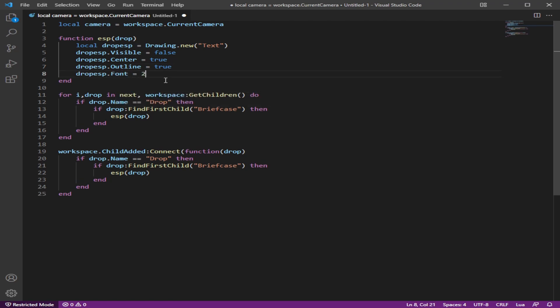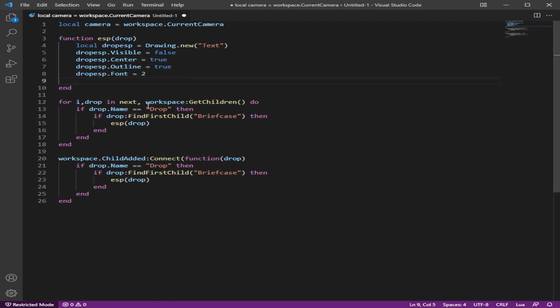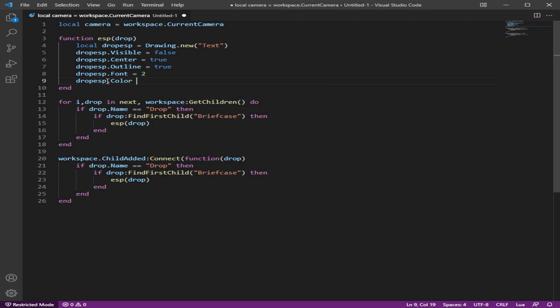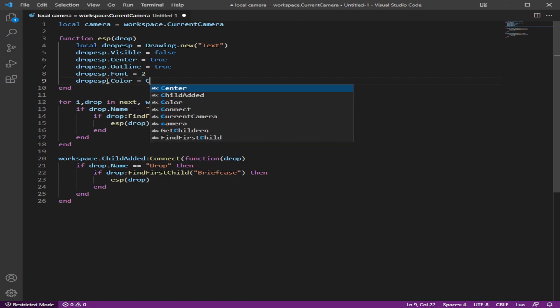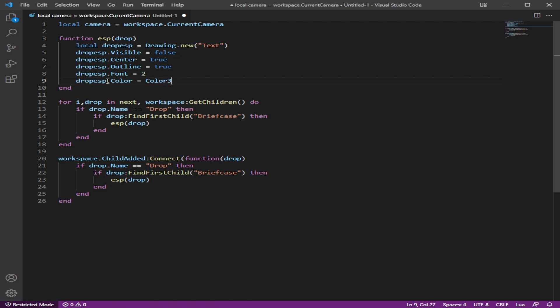The font, you can make the font whatever you want, but I'm going to make it too. I know there's a way of using the name, but no, I'm just going to use the value. Let's do the color. It's color three I'm pretty sure from RGB, red, green, blue, and you can make this whatever you want. I'm going to make this white, which is triple 255.